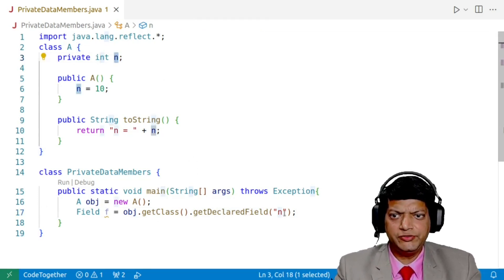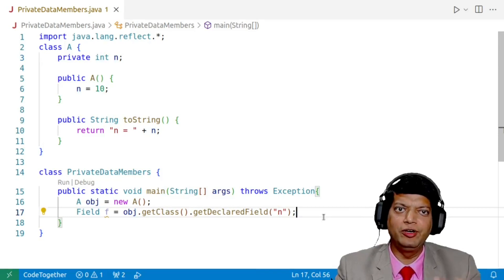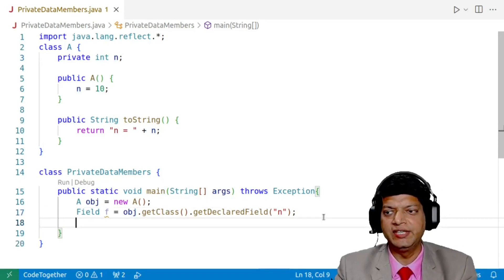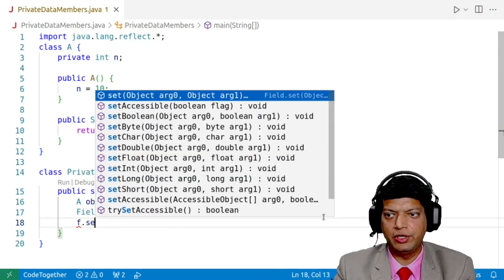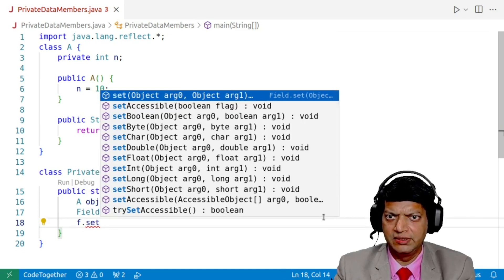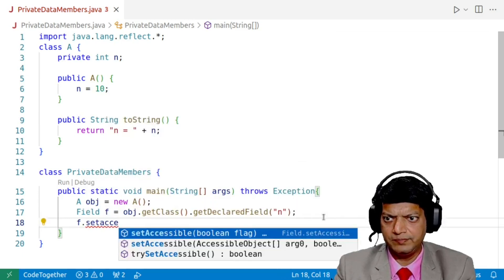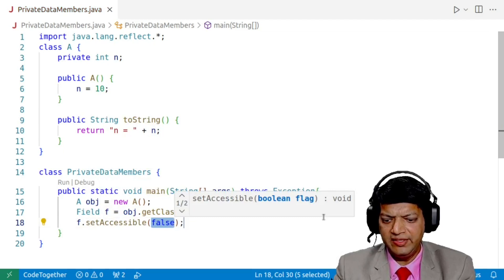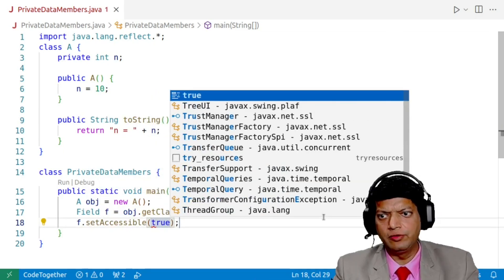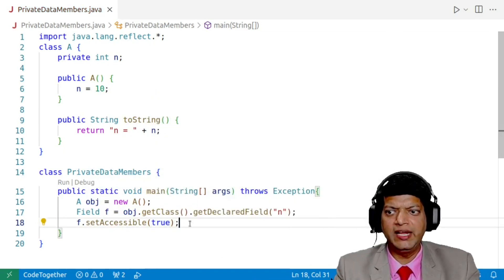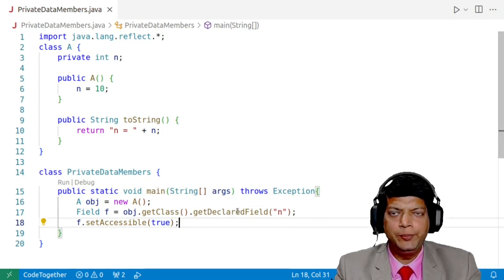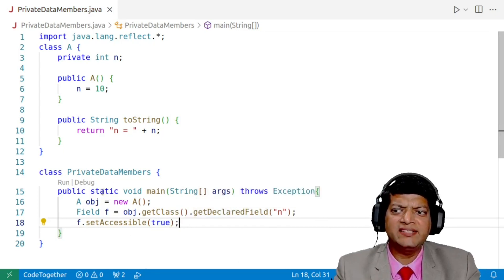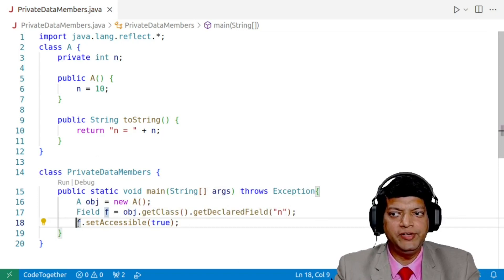Now, since this field f is private by default, it is not allowed to access and so we'll say f.setAccessible and we'll say true instead of false. Now, this will allow us to manipulate or modify or access the values using the field f. Let us see how.